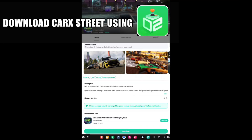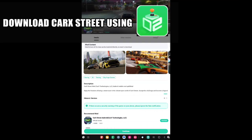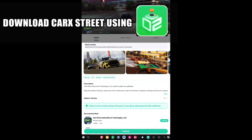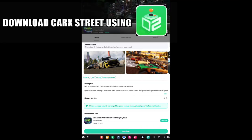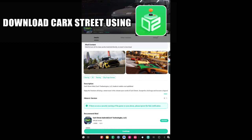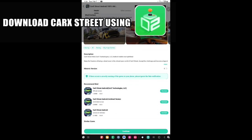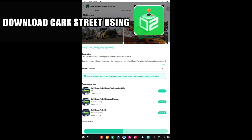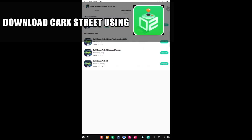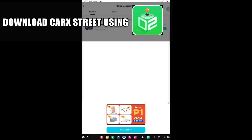I downloaded the latest version of CarX Street on SosoMode. So while waiting, we will test out CC Play first, because on CC Play I tested two steps on how to download CarX Street.